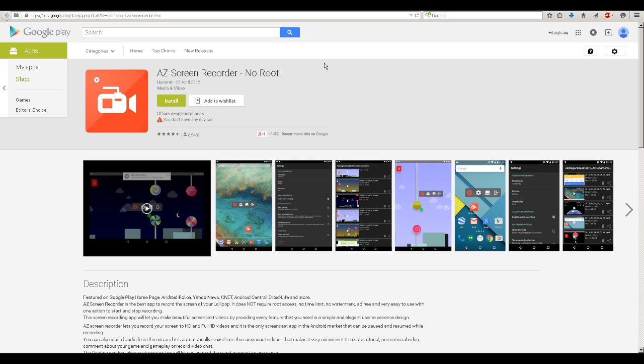First of all, I will be showing 3 apps and in the description below I will put links to them so you can download them and also the videos to see how you can record them.